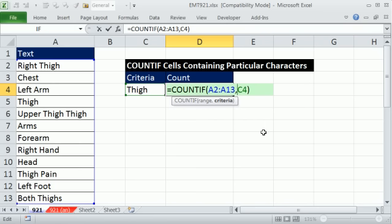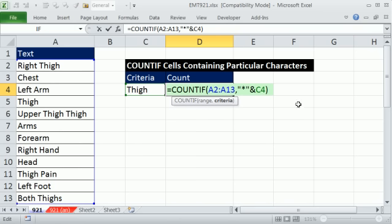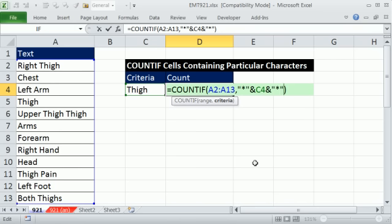Asterisk is a wildcard that means one or more characters, and you have to put it in double quotes. You have to join it. The join symbol is shift 7, the ampersand. So now this would find thigh, the word thigh alone, or if there's any text before. But we want it before or after, so we have to have two wildcards. Join that thigh criteria to the wildcard asterisk in double quotes. And there you go.